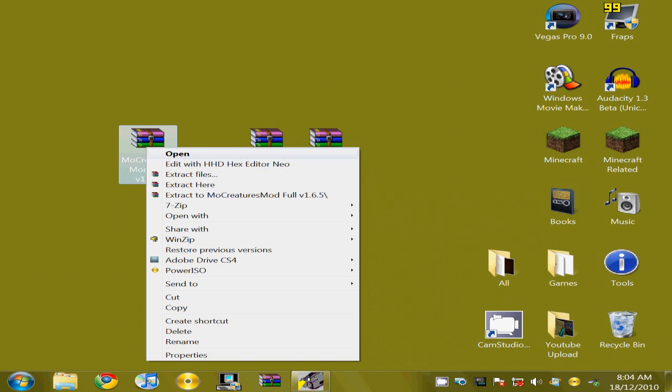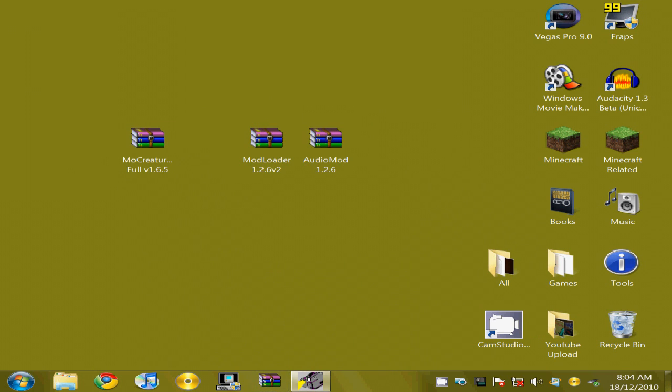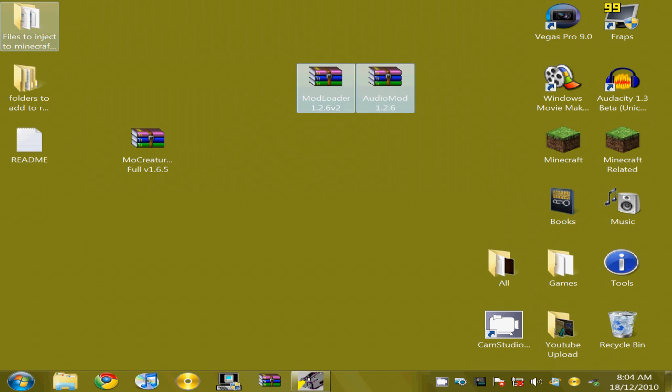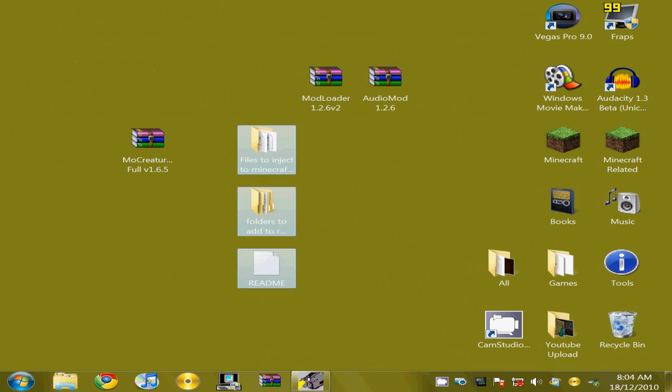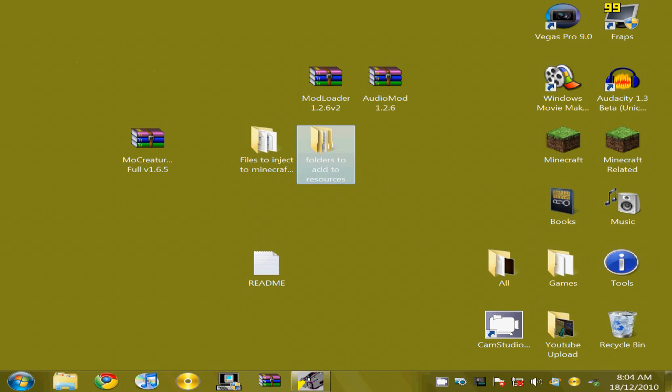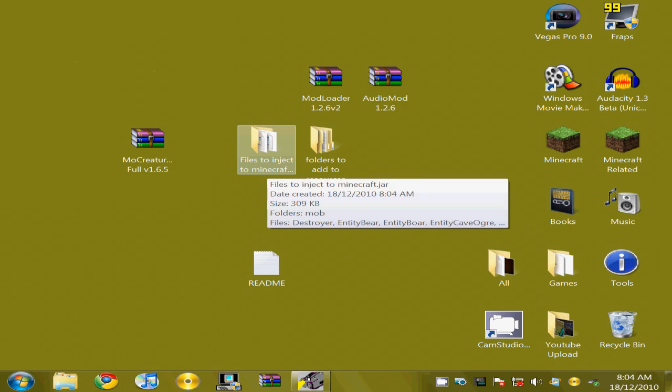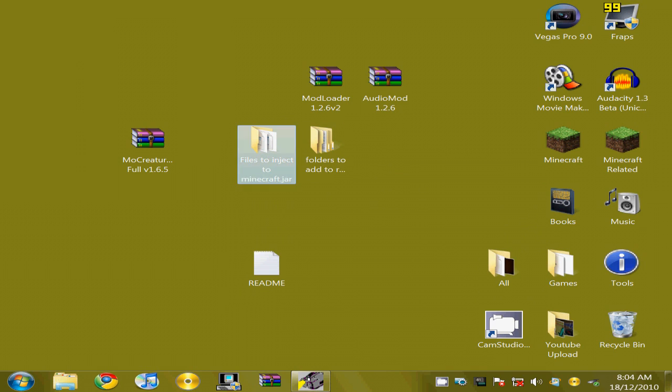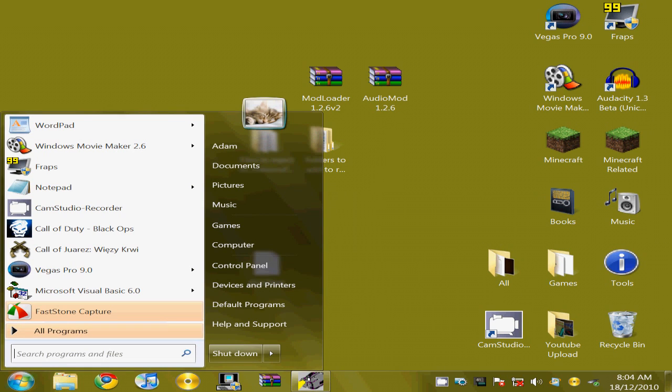So you'd want to extract M.O.Creatures, extract here. You'd get presented with three files. All you need to care about is these two. All you need to do is read the folder name. It says files to inject to Minecraft.jar.